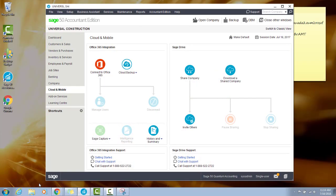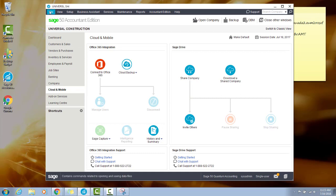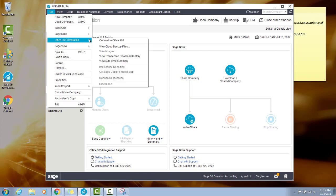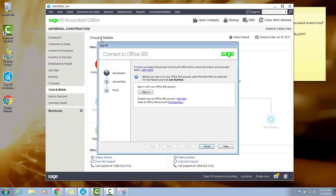Open your Sage 50C company. There are two ways to connect your company to Office 365. You can go to the Cloud and Mobile menu and then select Connect to Office 365. Or you can go through the main file menu: File, Office 365 Integration, Connect to Office 365.